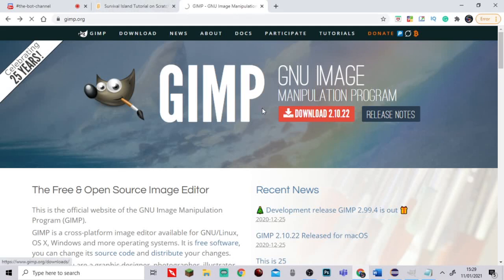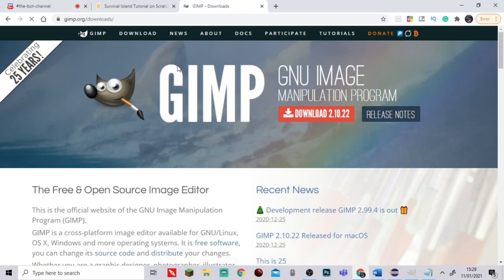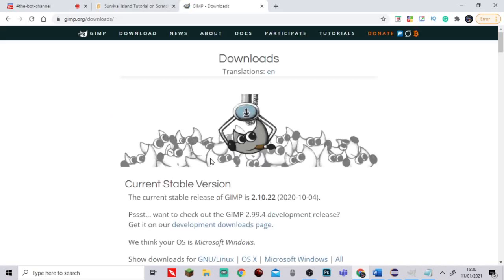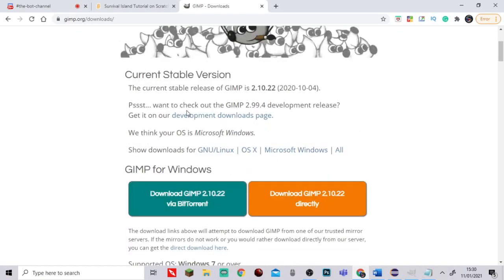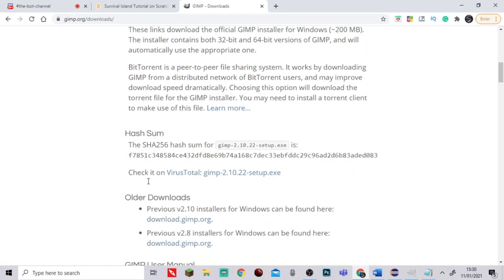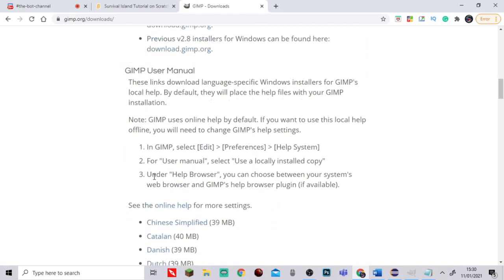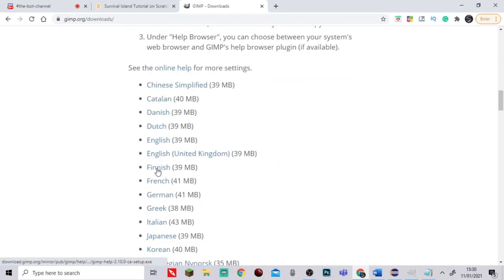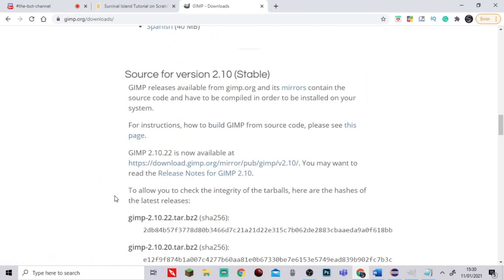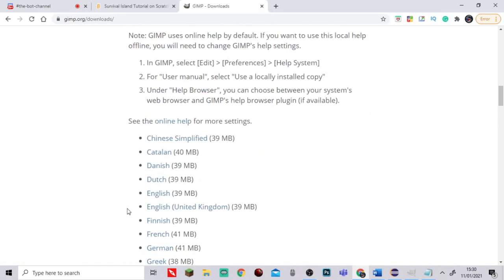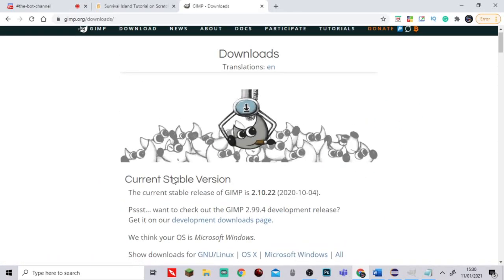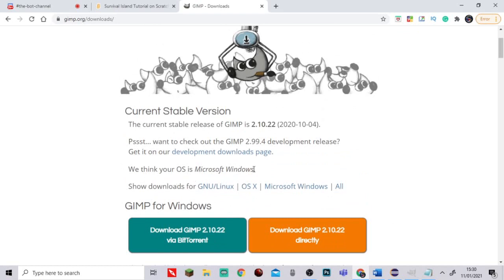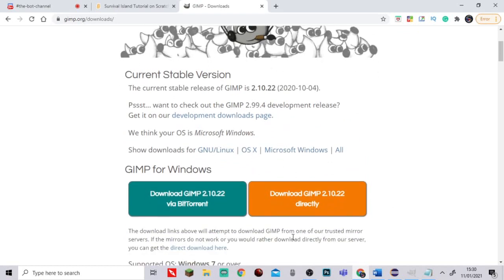It loads and brings you to another site. It won't download straight away, but it'll bring you to a downloads page. It shows you the current stable version and then you can download it. There's some manuals and stuff over here, languages, et cetera.